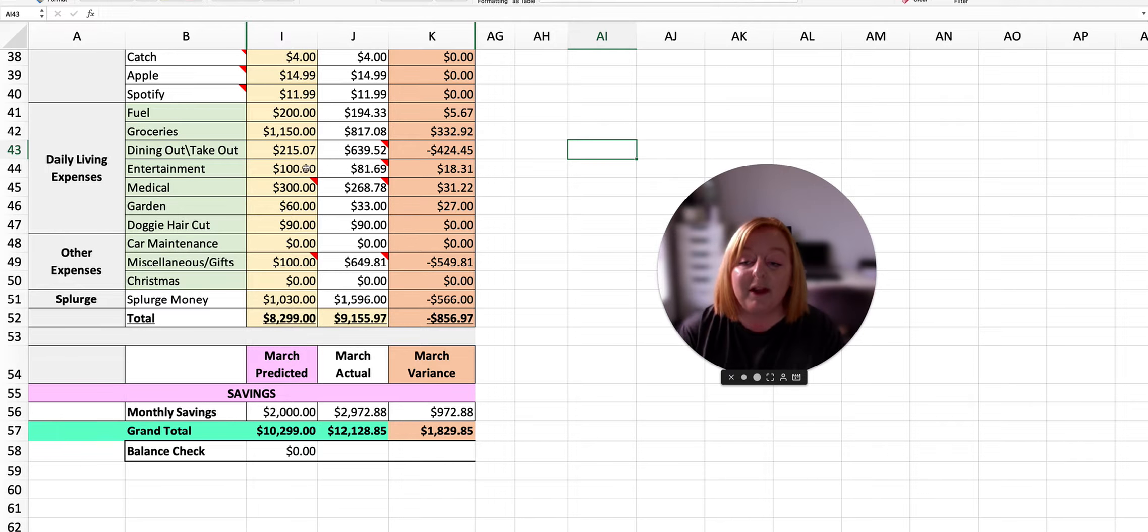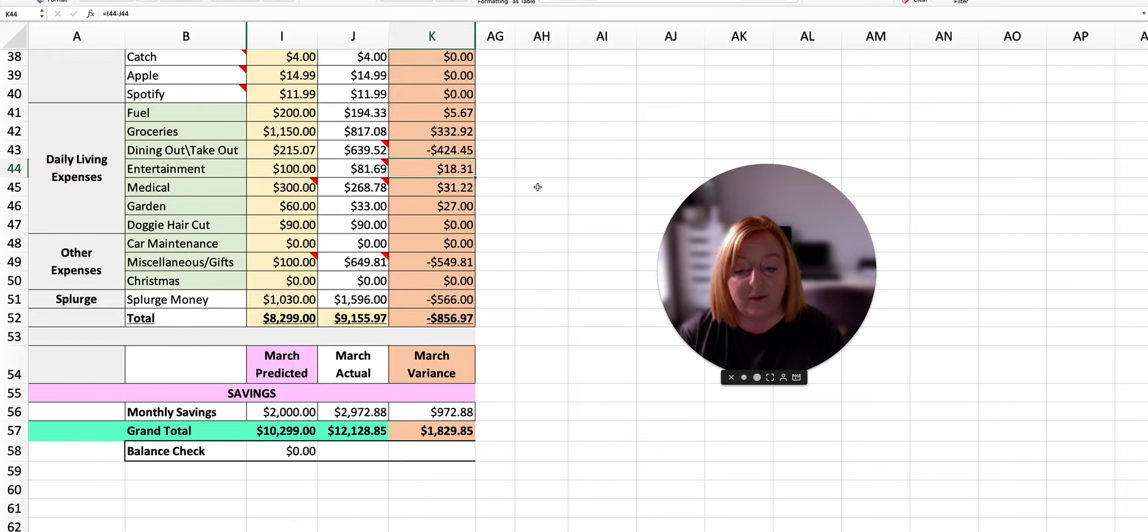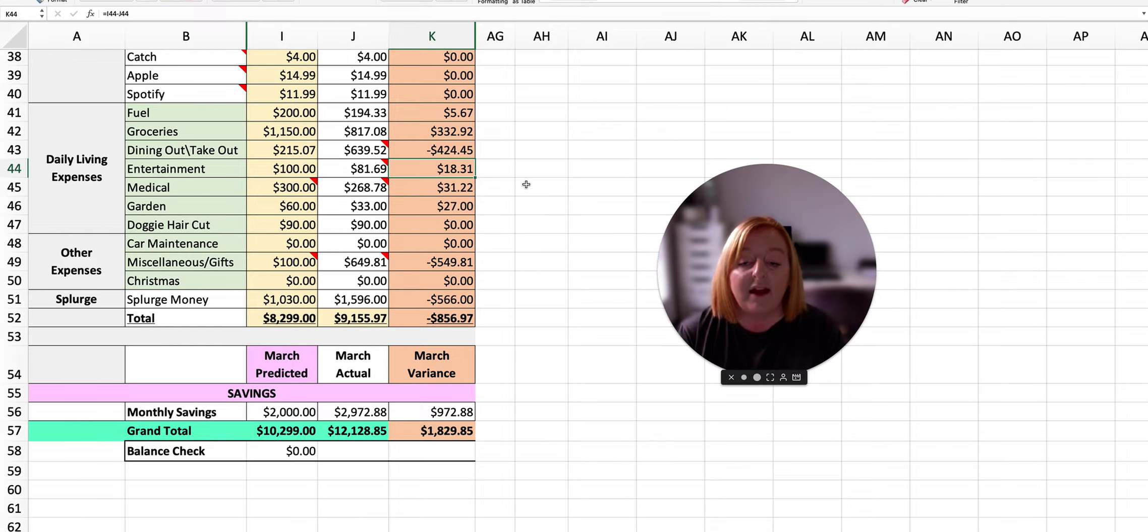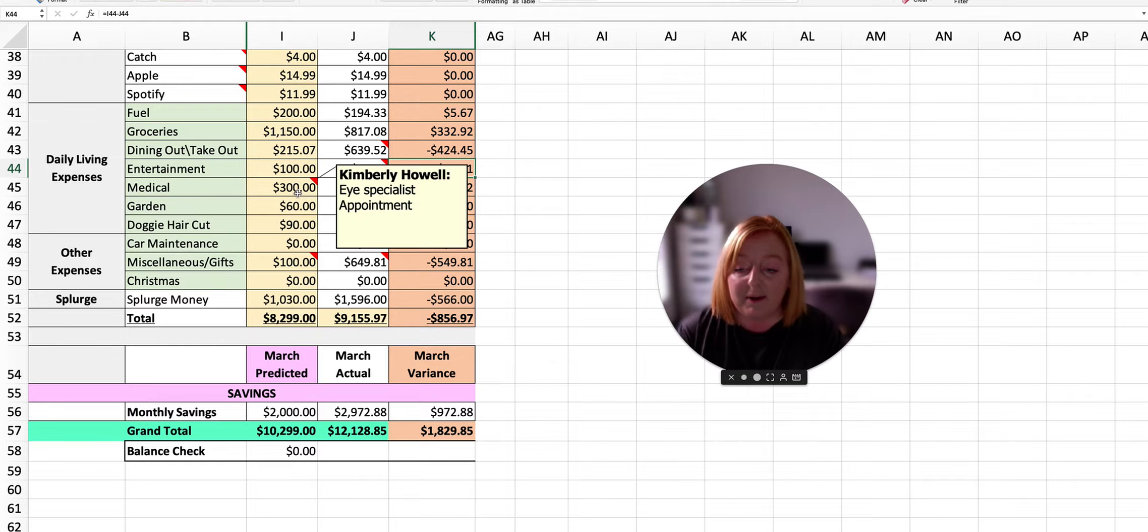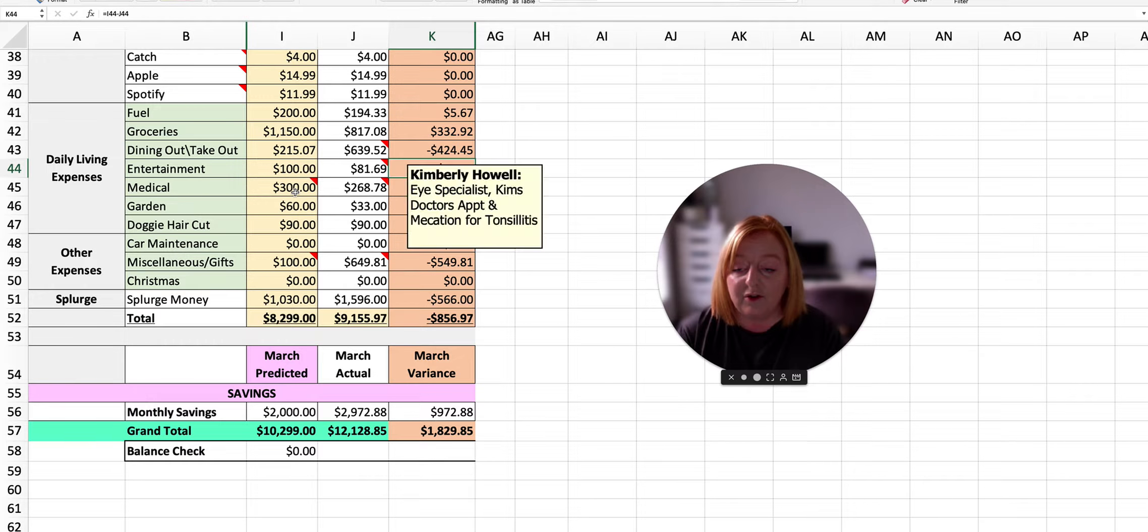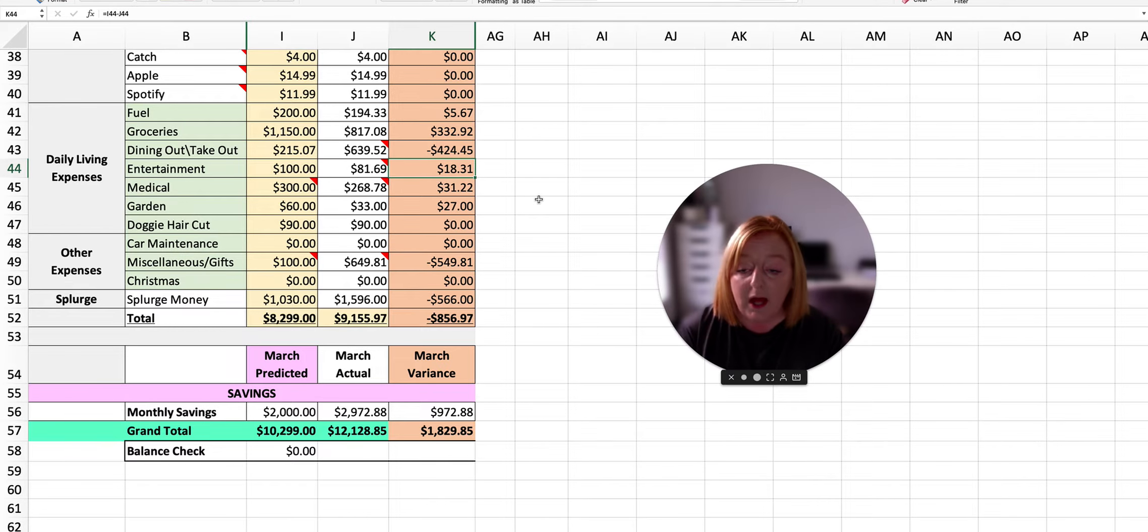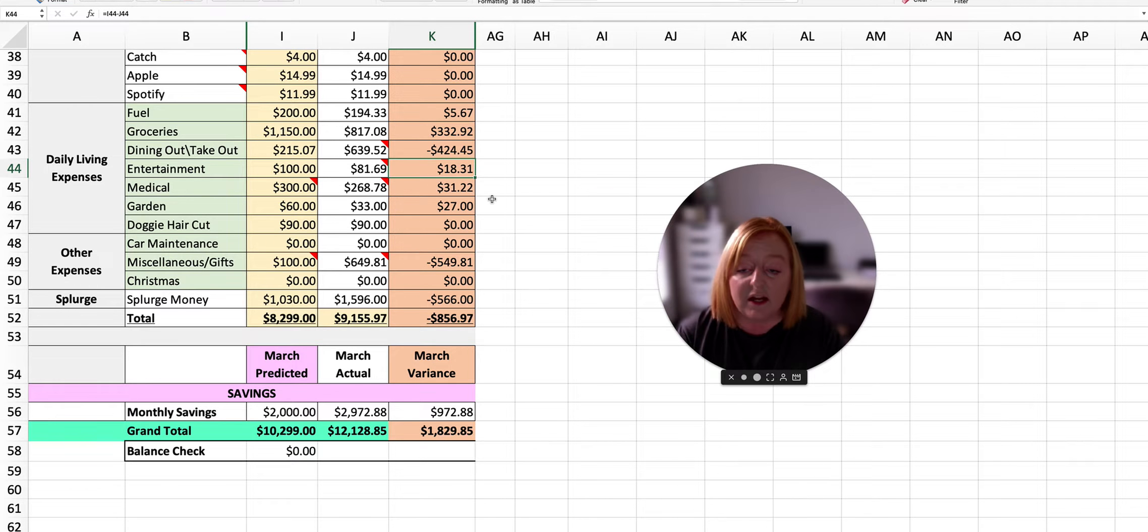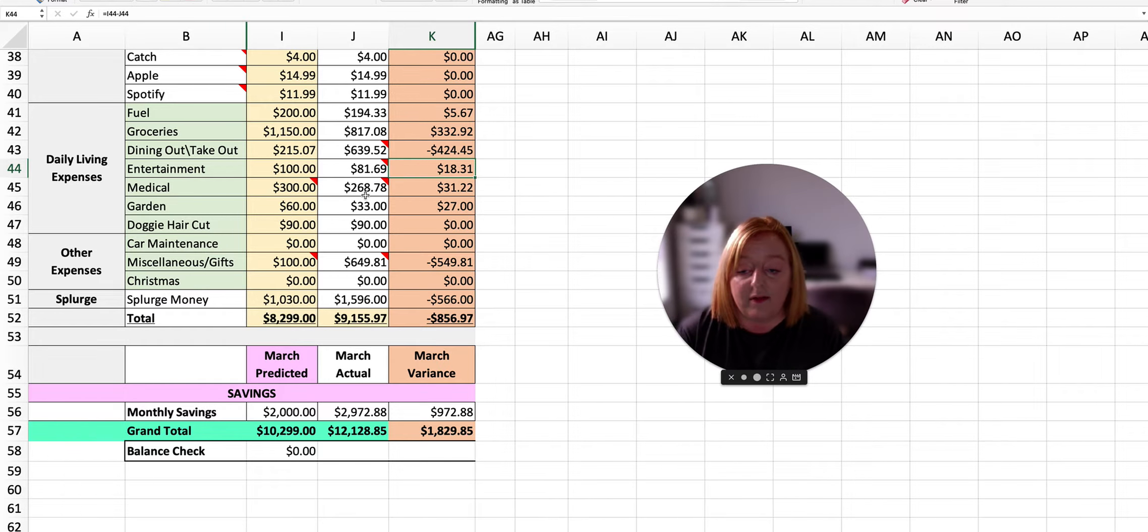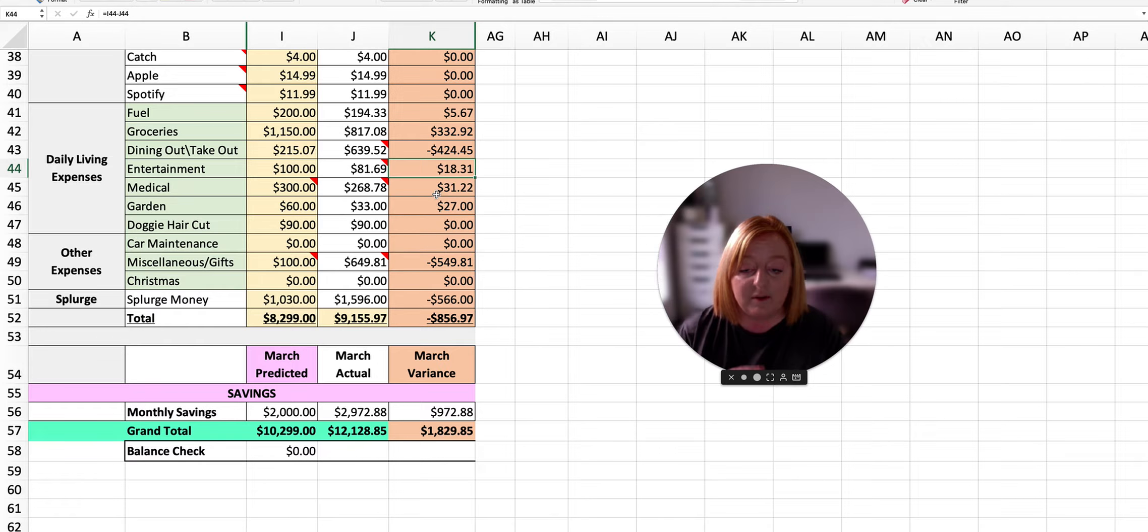For entertainment, we planned $100 and we spent $81.69, so we were under by $18.31. And then I planned to spend $300 this month on medical and we only ended up spending $268.78.